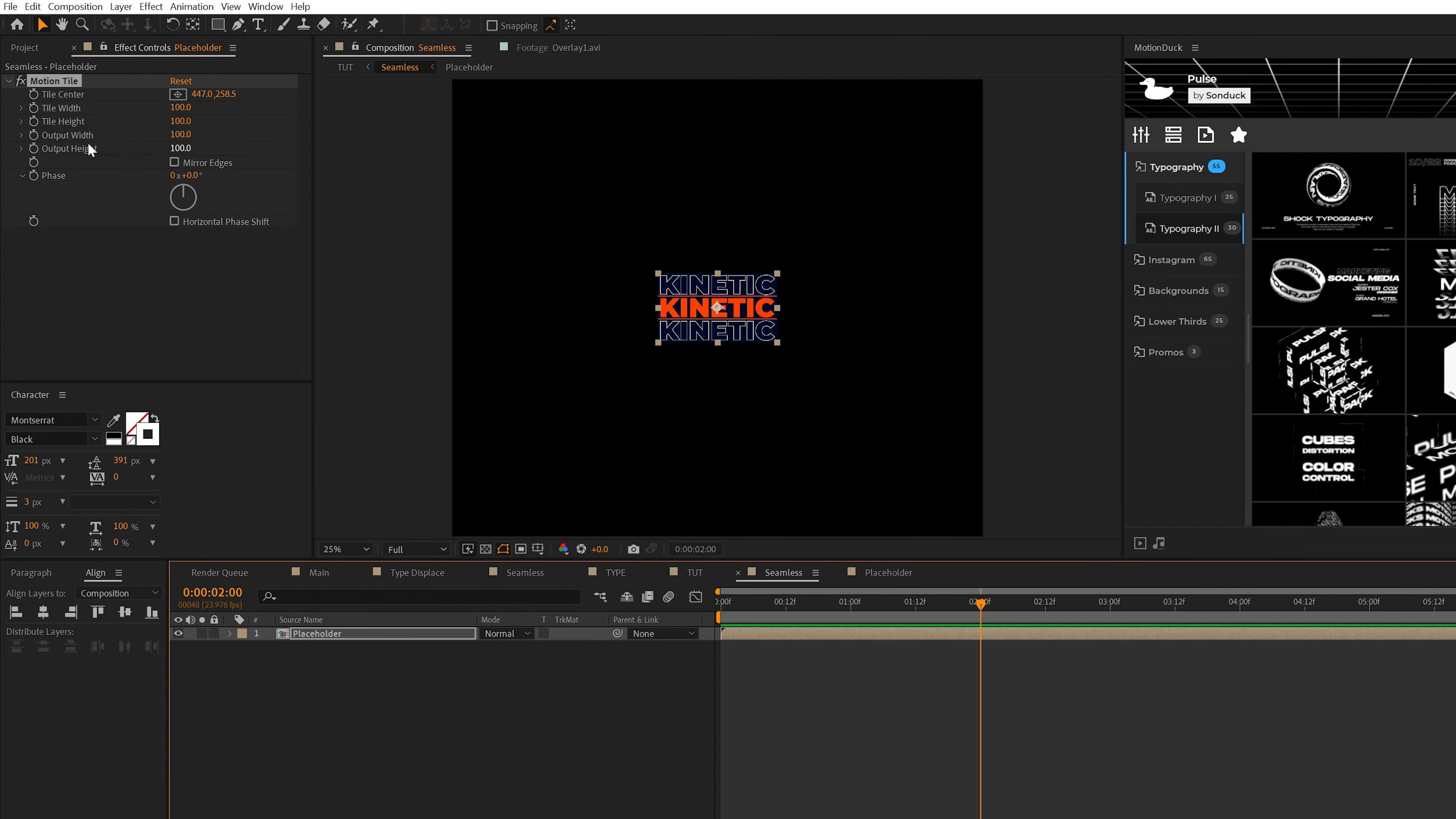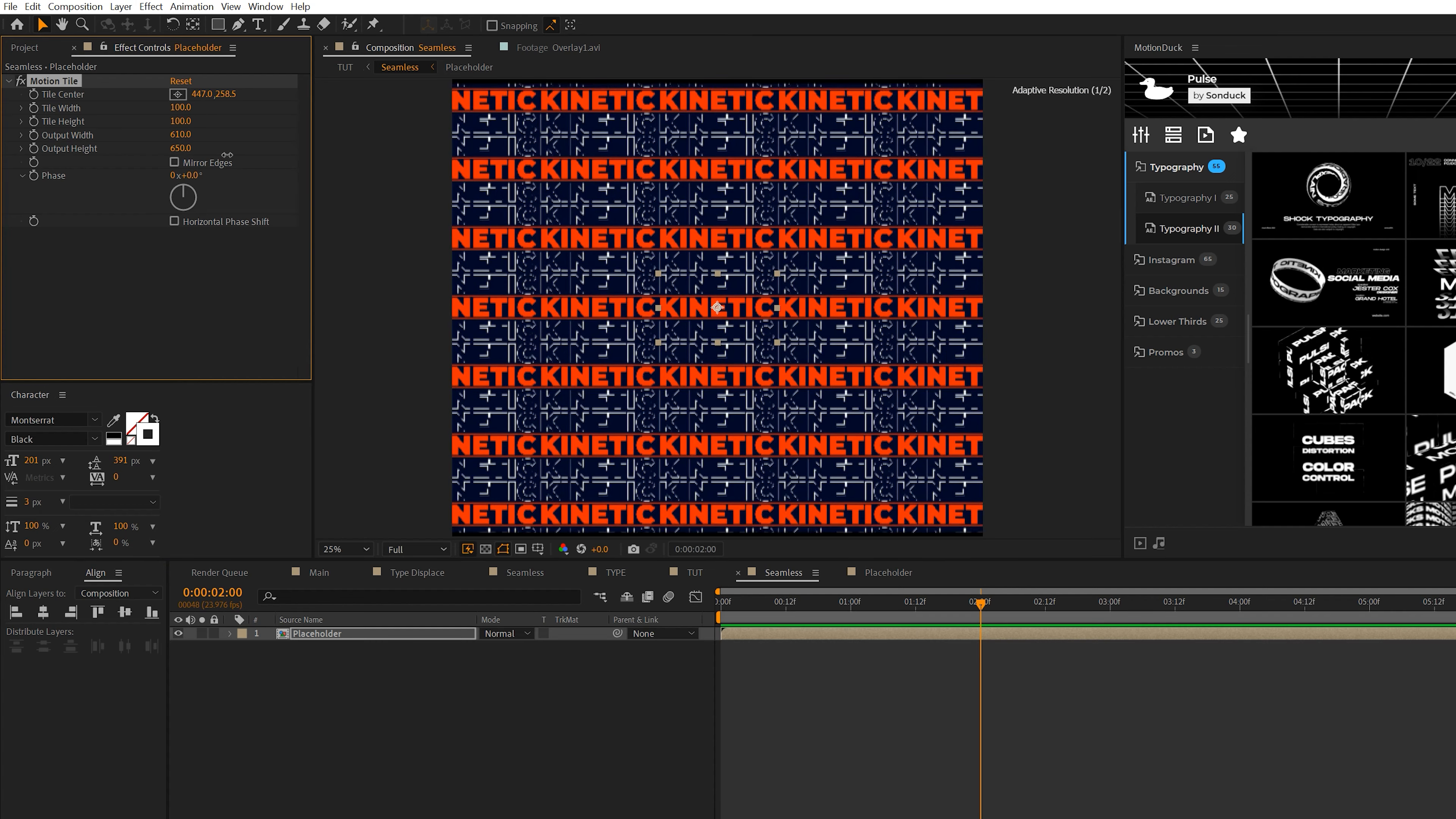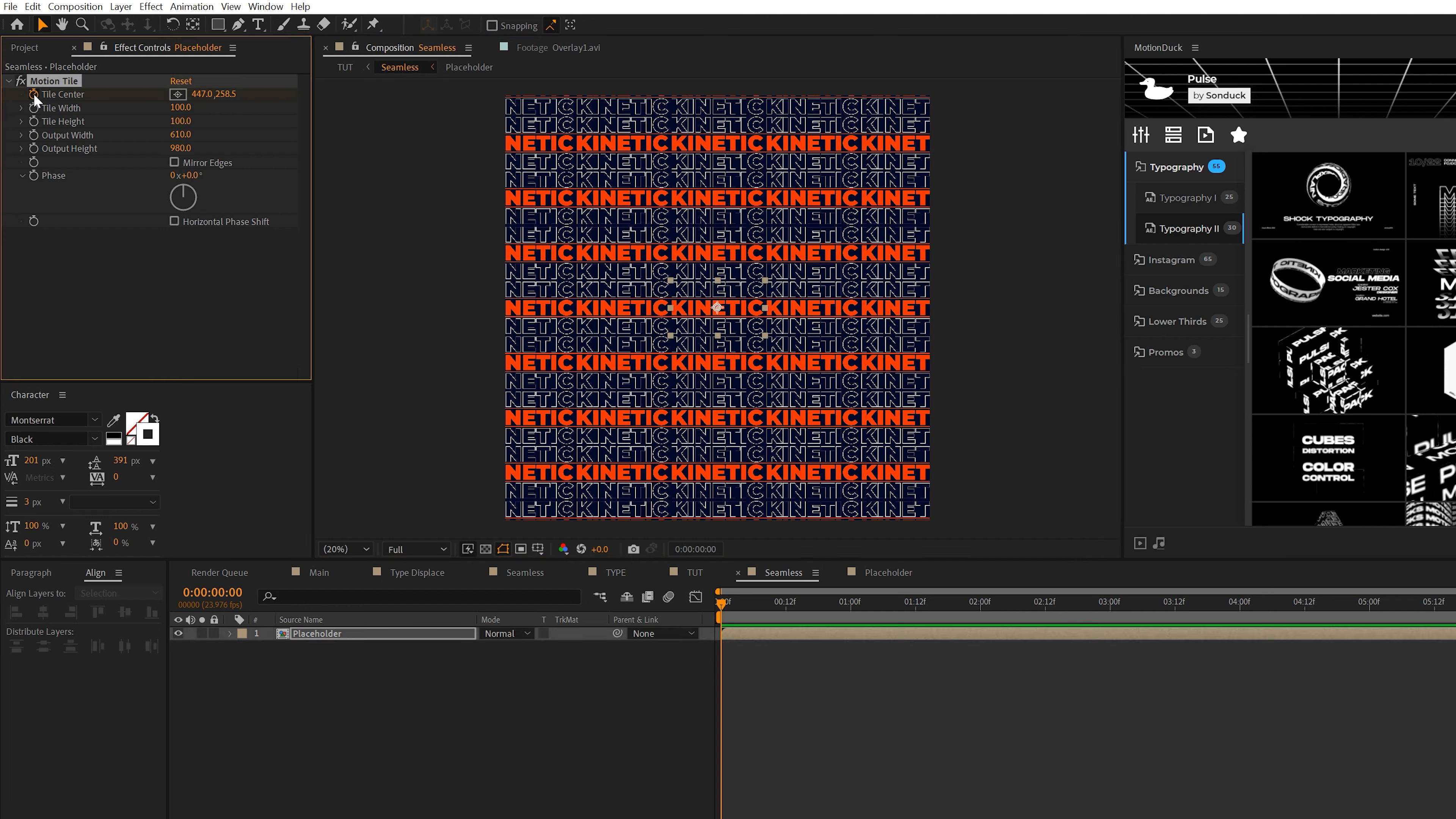So now we'll take our placeholder layer, go to effect, stylize, and we're going to grab motion tile. Then we simply come to output width and height and we increase these numbers until we're filling up our entire composition with our repeated title.